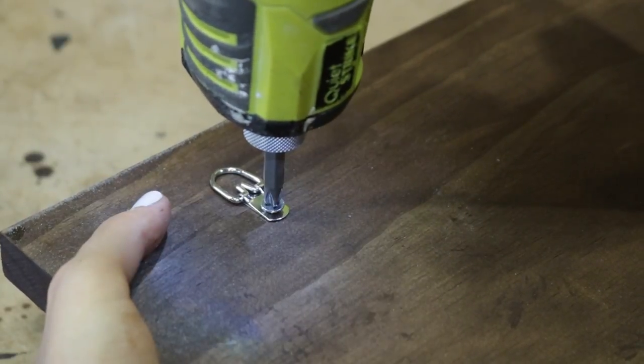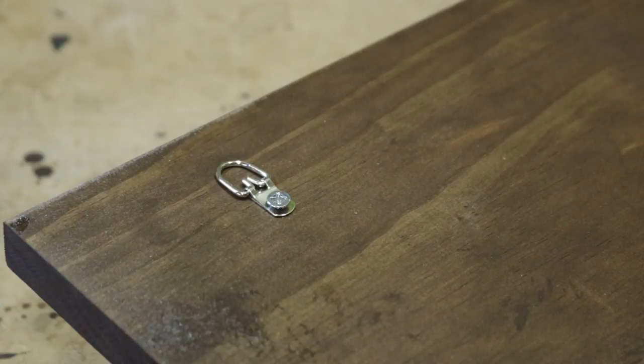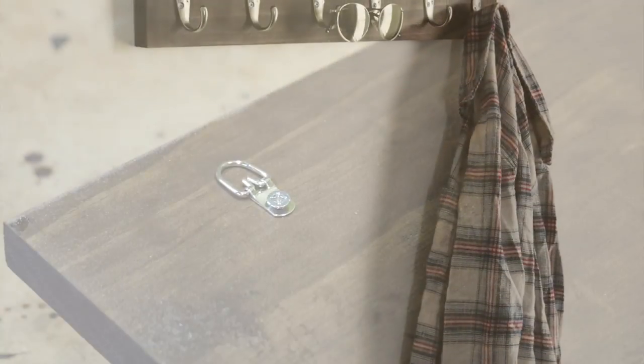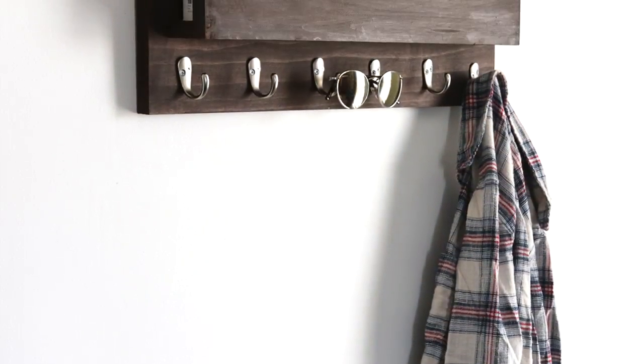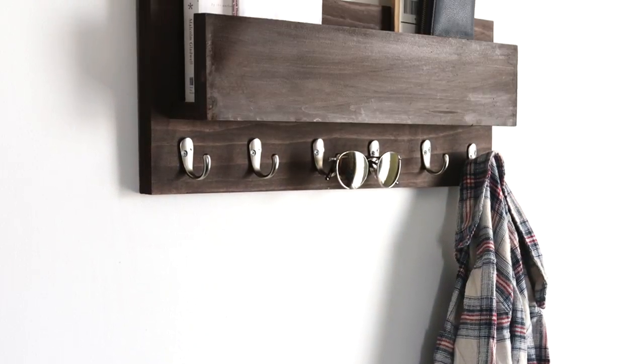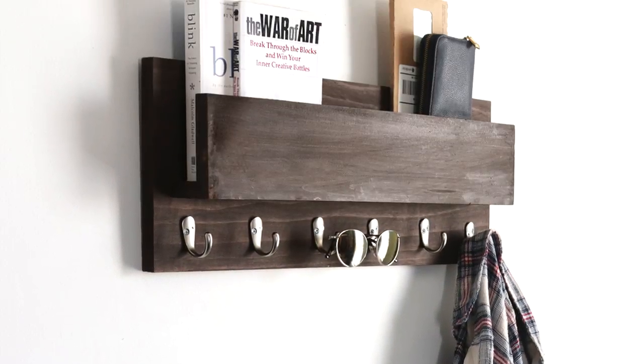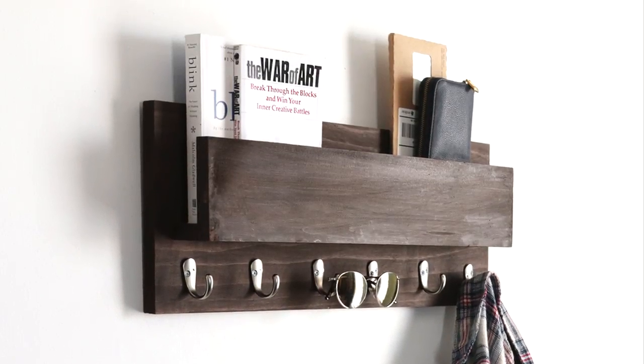Easy and functional. Now I have a place to ignore my bills, dump my mail, and hang my coat all at the same time.